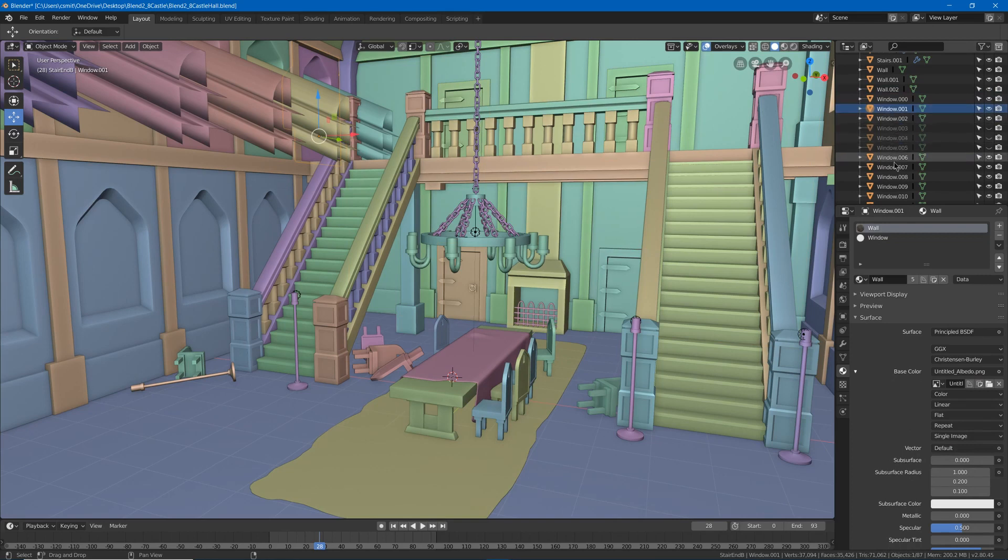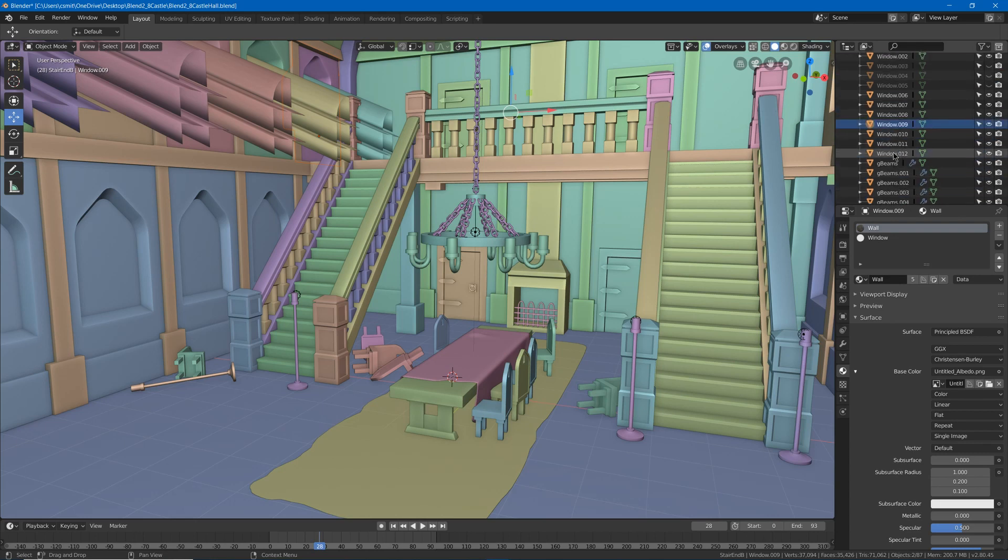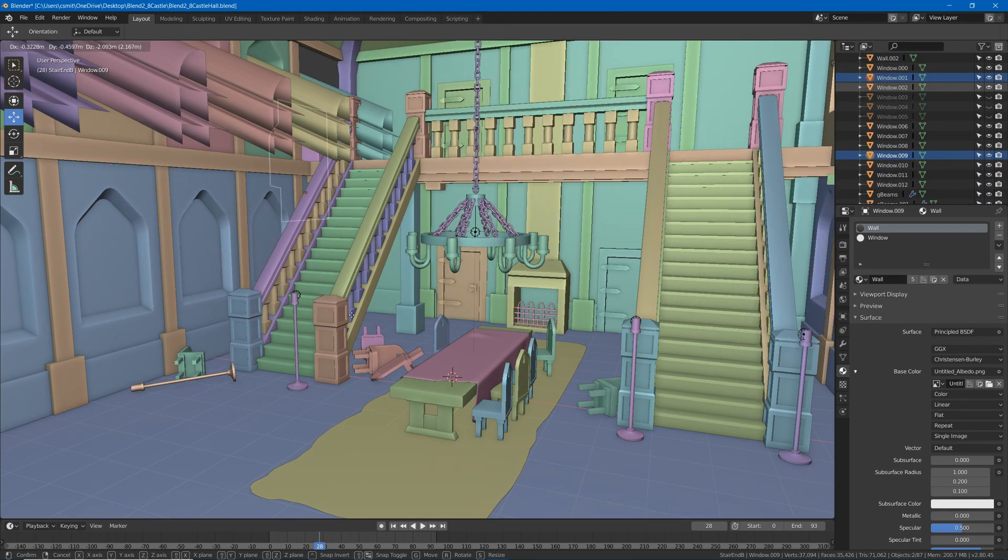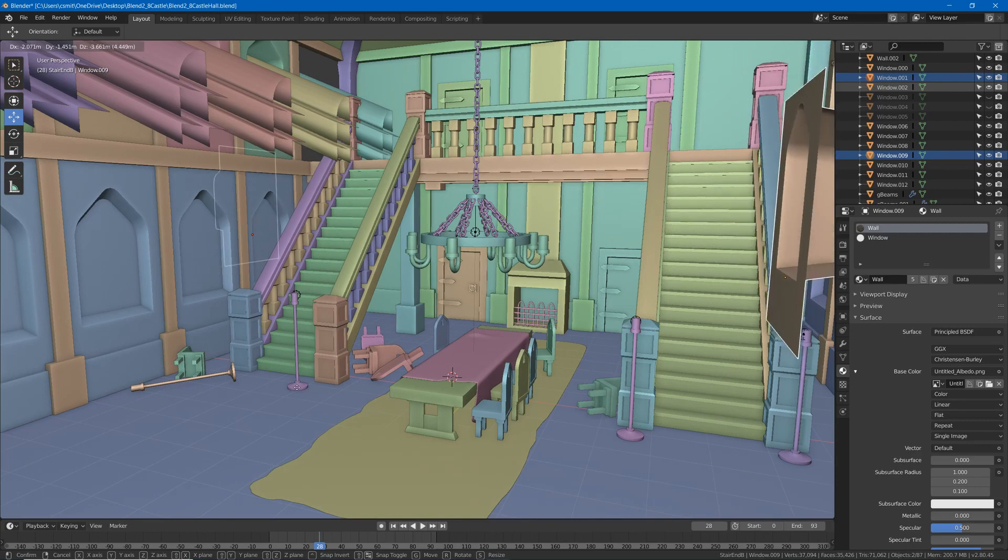The other thing about the hierarchy is that it'd be nice if when you click something and shift-click, if it would go and select all the things in between rather than just the two things that you selected.